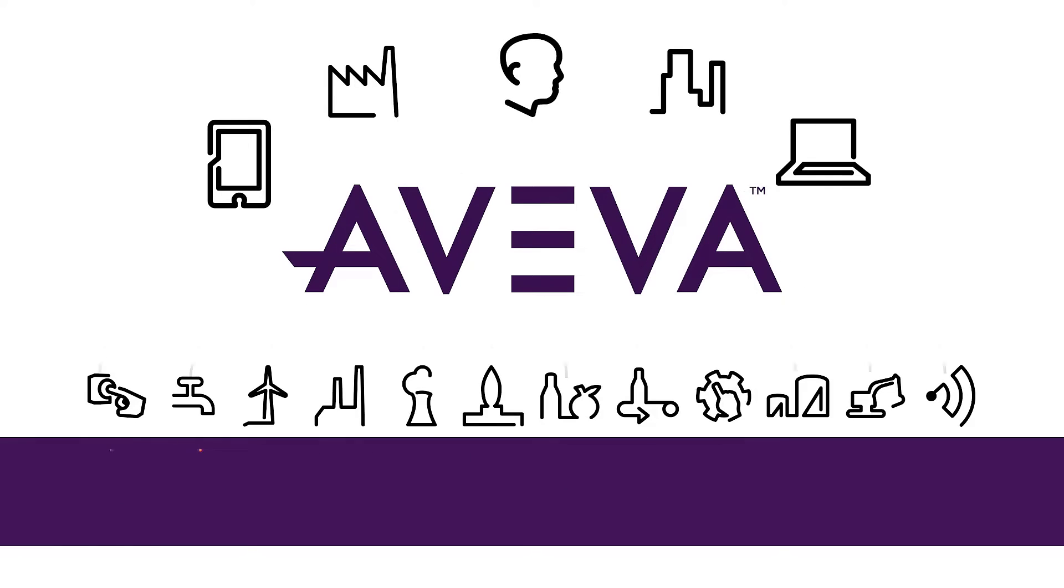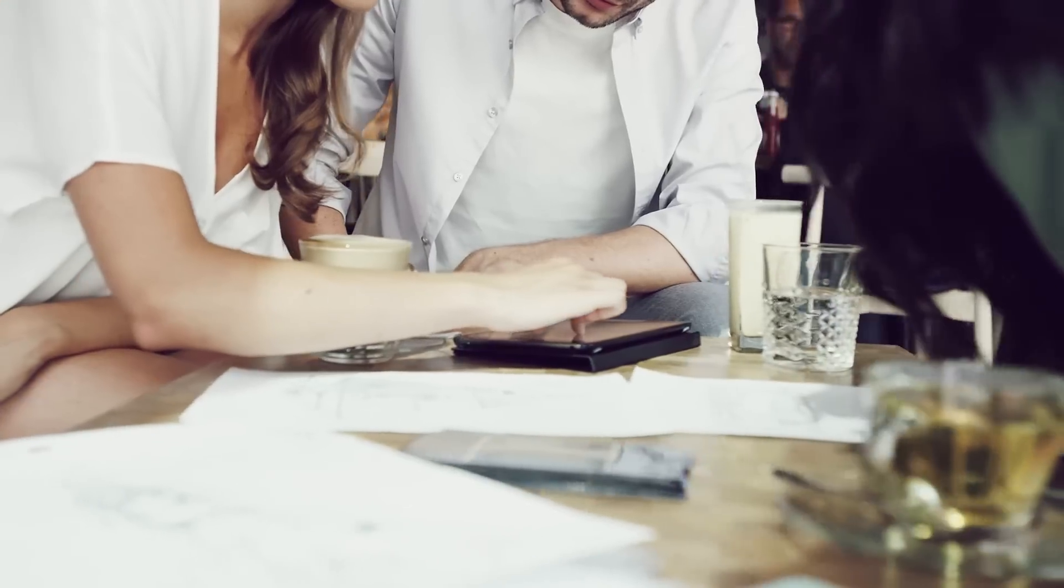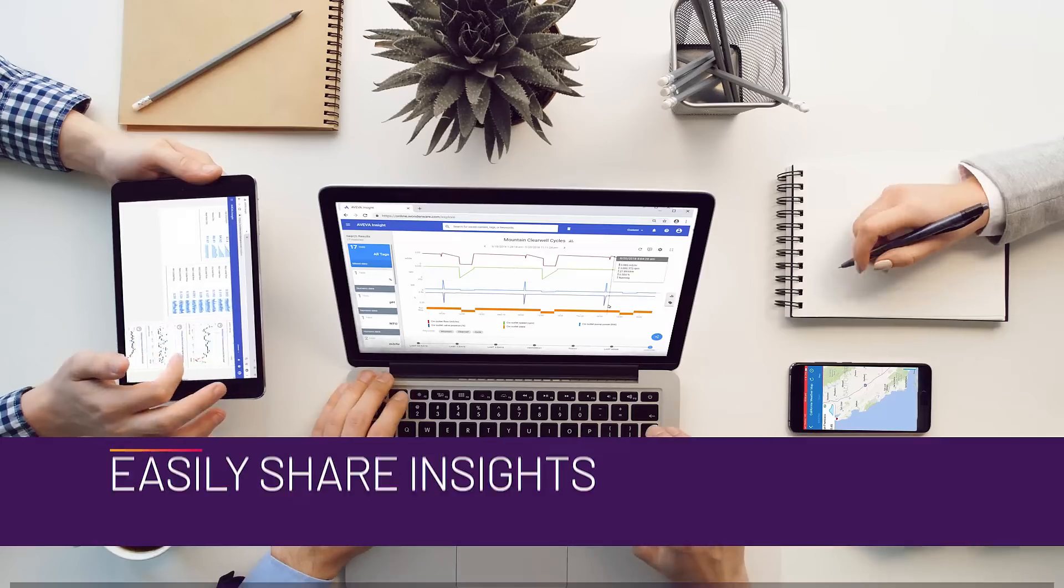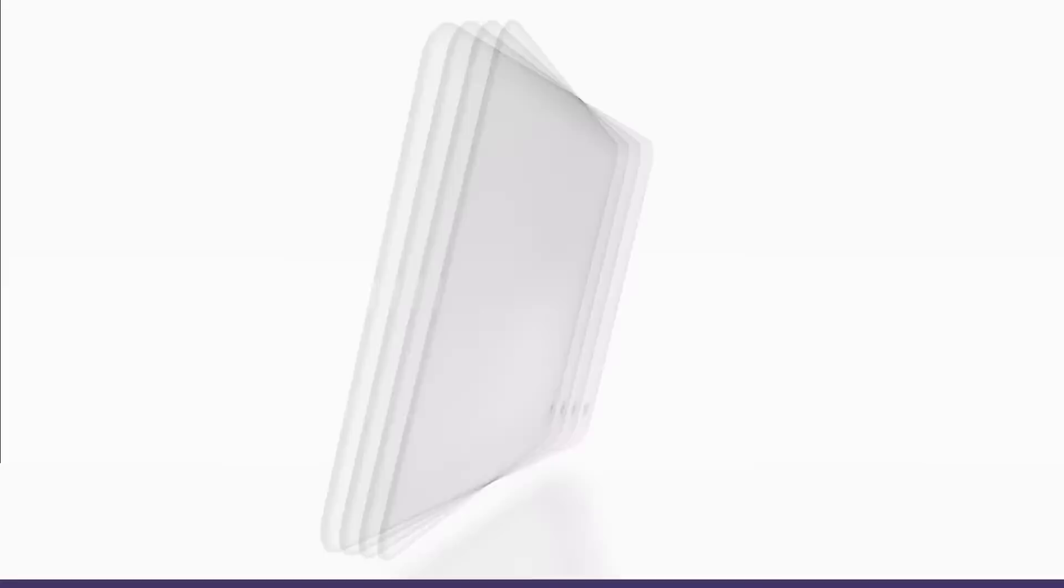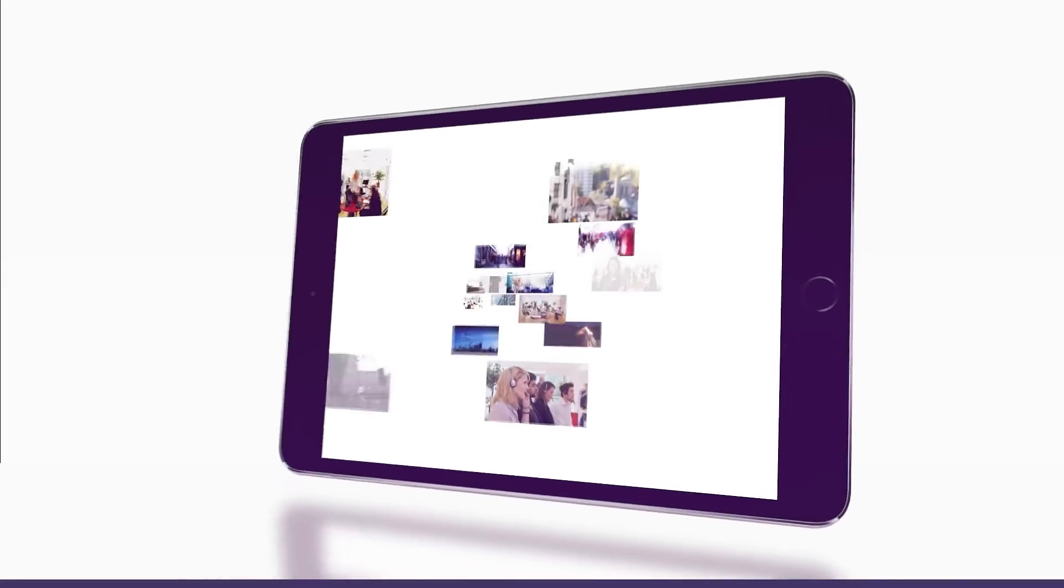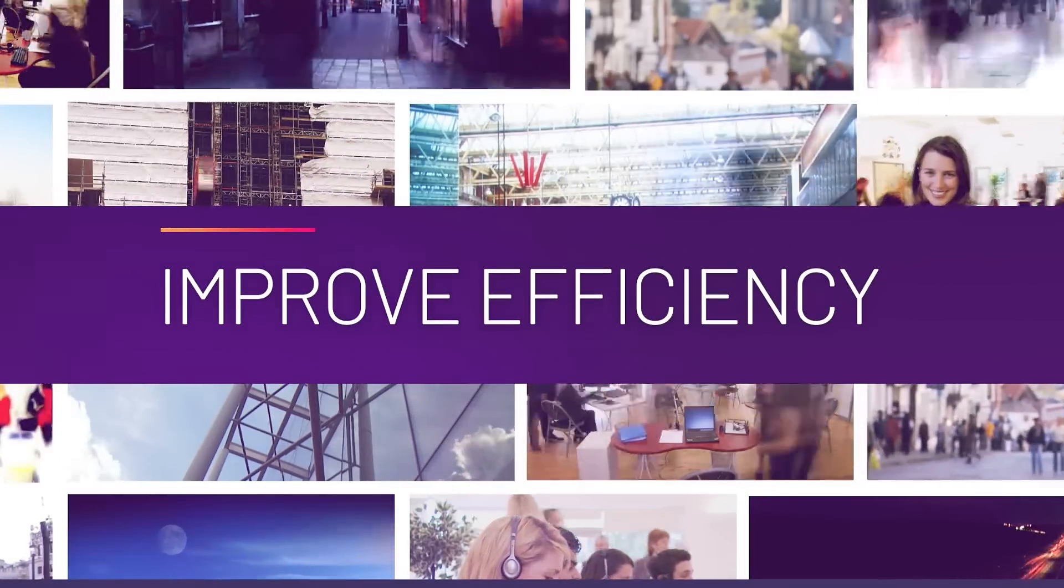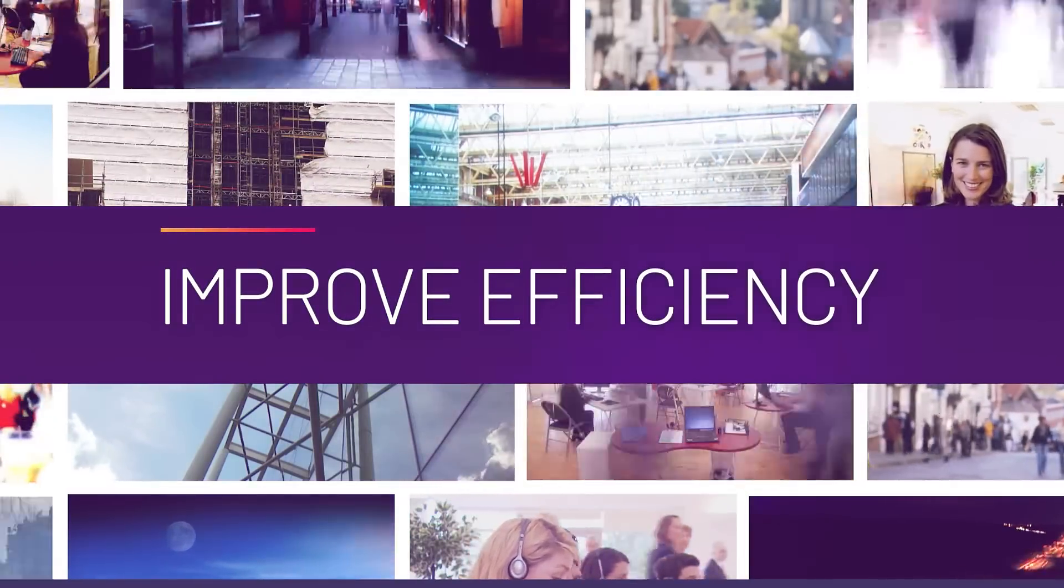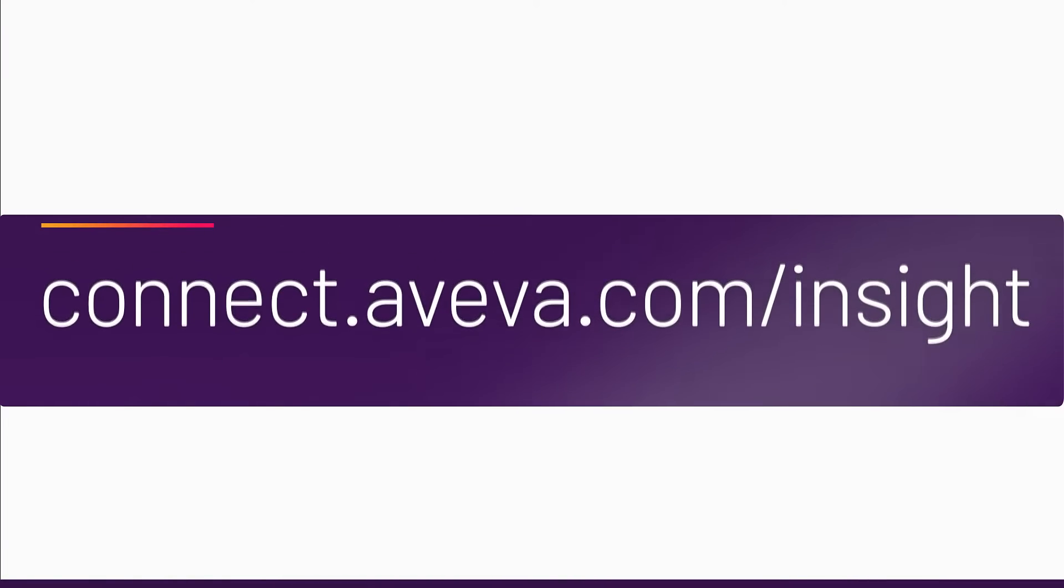And empowers you and your team to quickly and easily share insights. No matter your industry, one thing is clear: you can benefit from improved efficiency today. Start your free trial of AVEVA Insight at connect.aveva.com/insight.